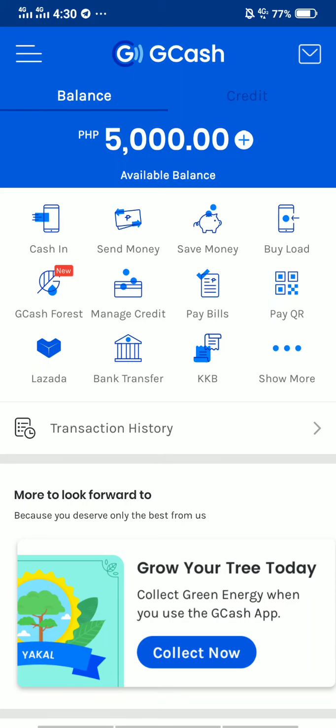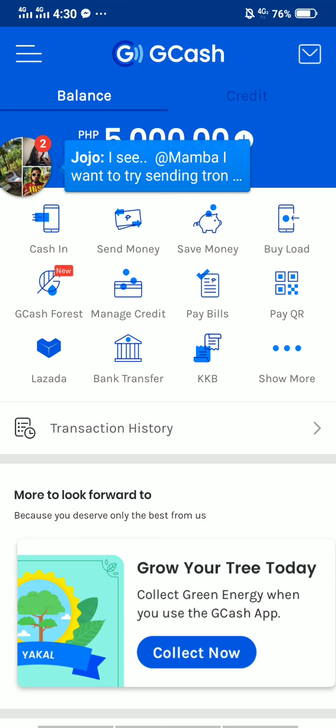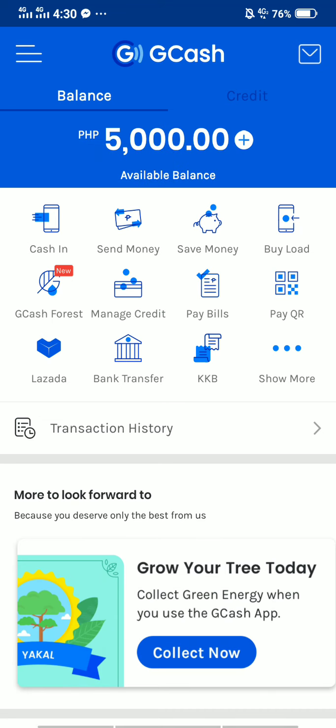What's up everybody, JBSB here. Today I'm going to show you how to send cash from GCash to your Coins.ph. First things first, you need to log into your GCash, and if you have an available balance, you'll be able to send cash to your Coins.ph.